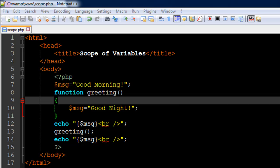Hello guys, welcome to my channel. This is the 38th tutorial in this course. In this tutorial we are going to talk about scope of variables in PHP. I've got a very short and sweet script file ready for you and I've given it the name scope.php. On line number six I have the opening PHP tag, on line number 15 the closing PHP tag, and I have created a variable called msg — short for message — on line number seven, and assigned to it the string value 'good morning'.